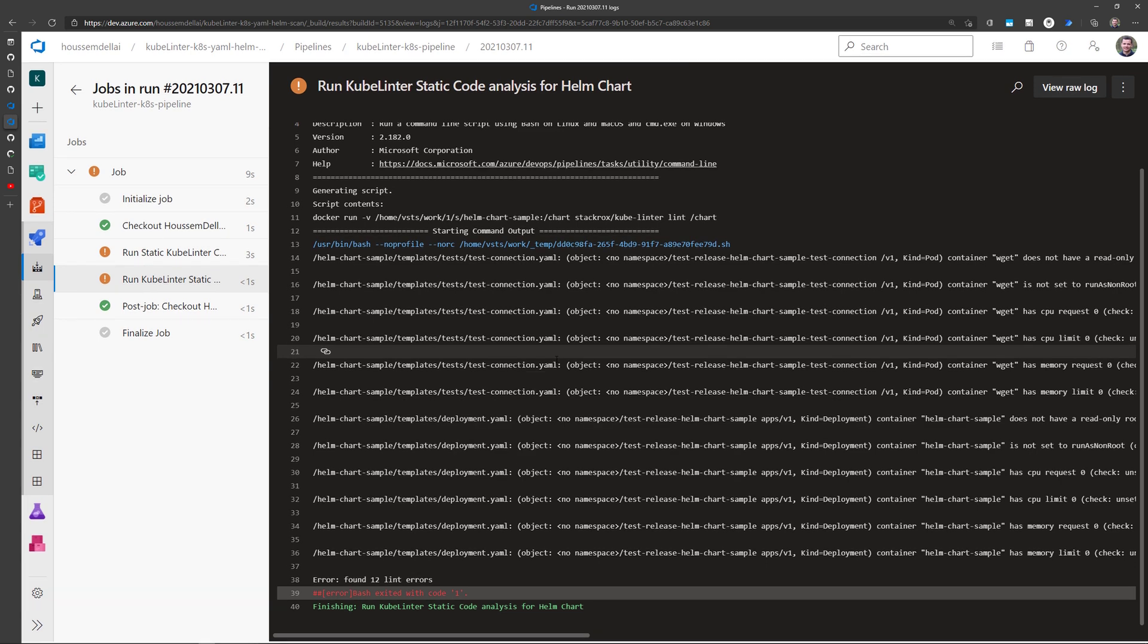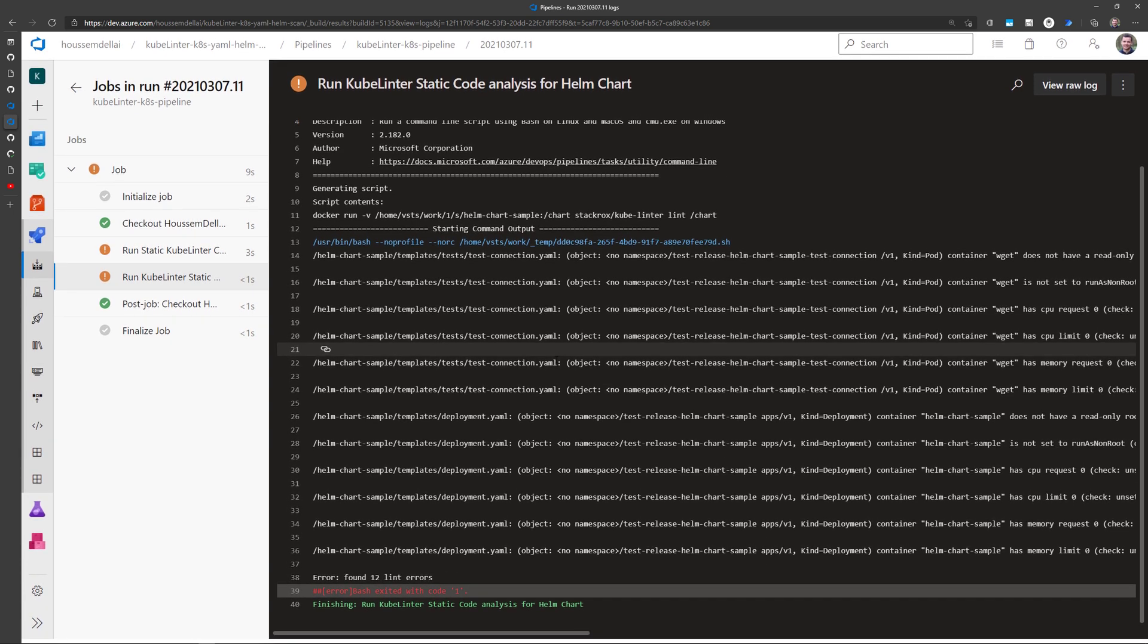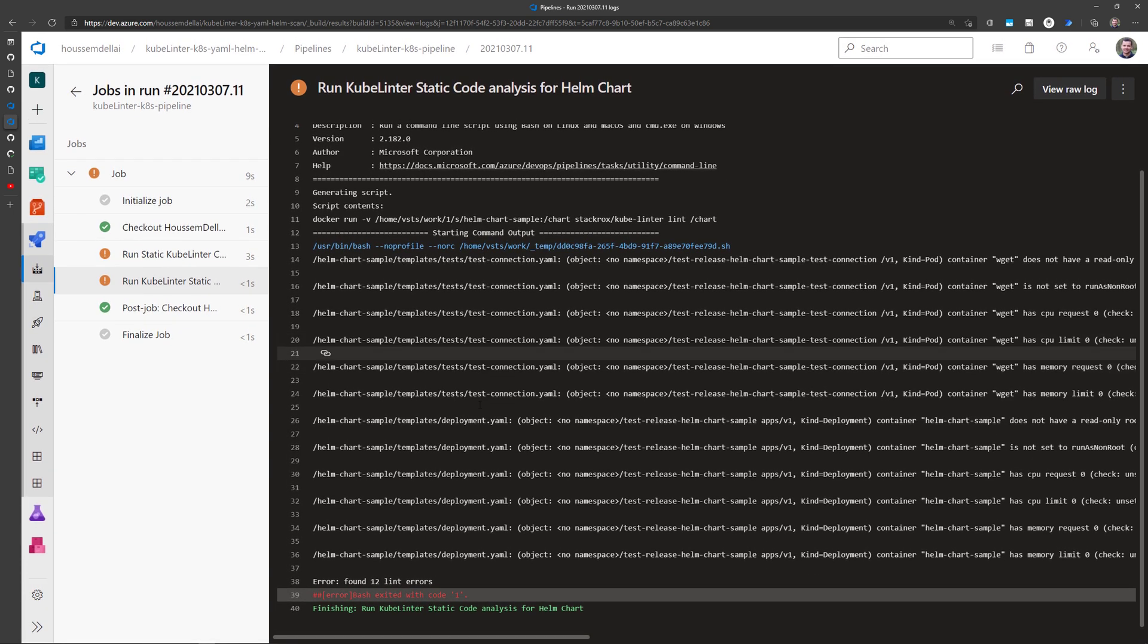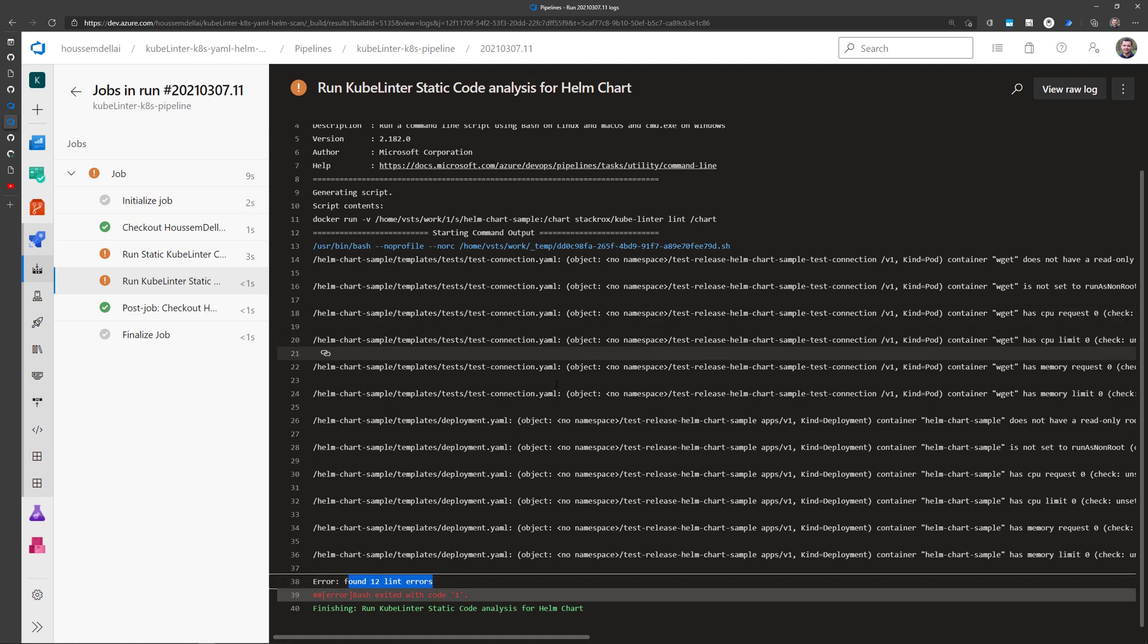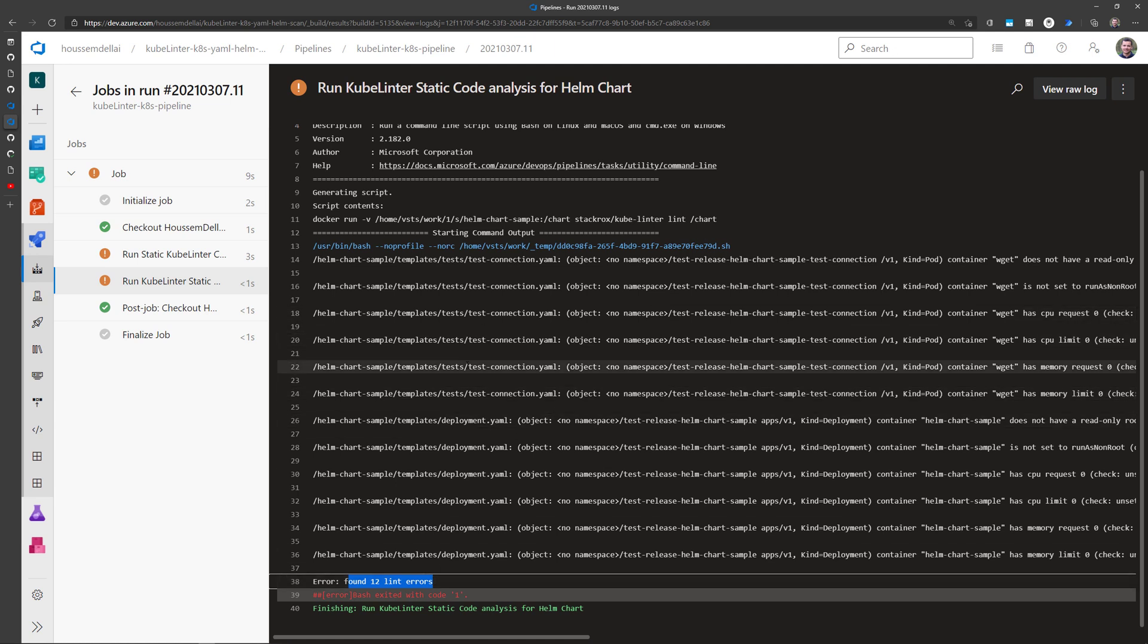In this second task, I'm scanning the Helm chart. And so here it will find those 12 lint errors from my Helm chart. So all of these run inside that docker container.